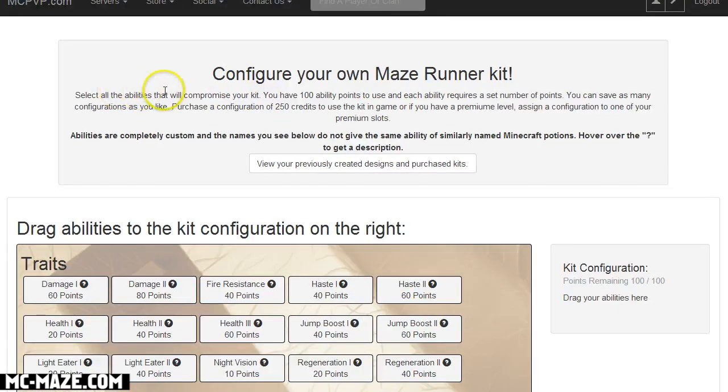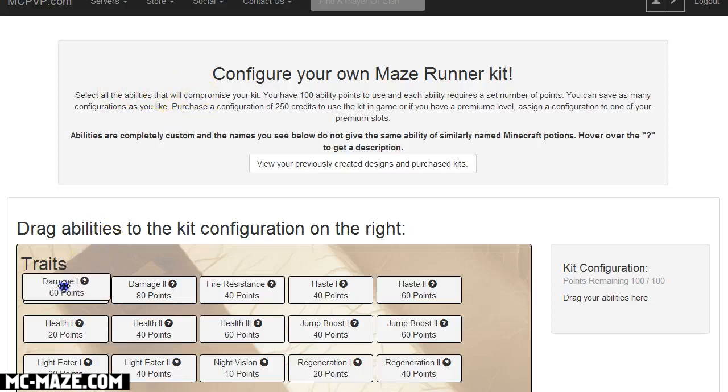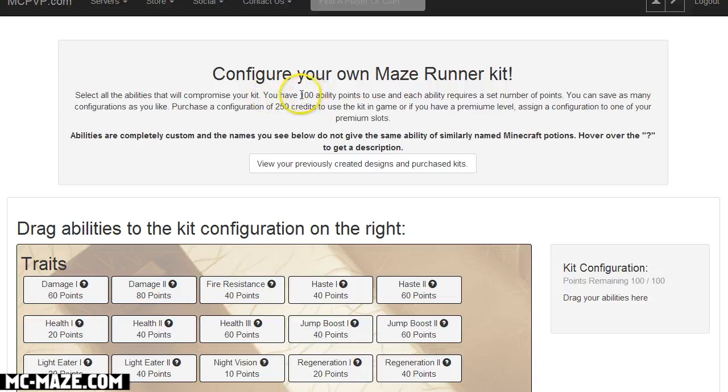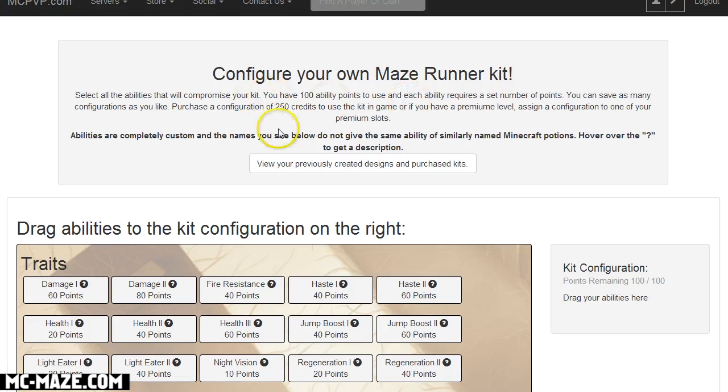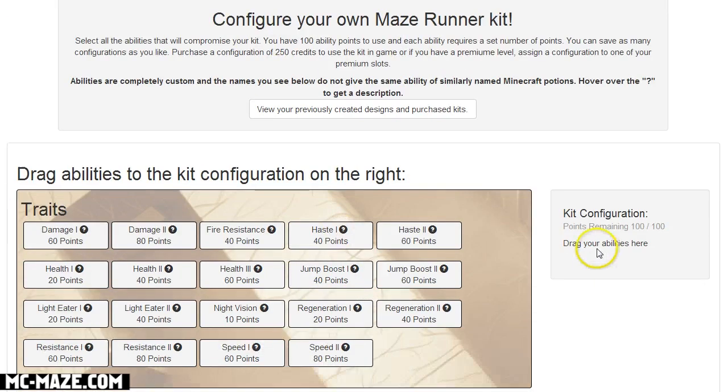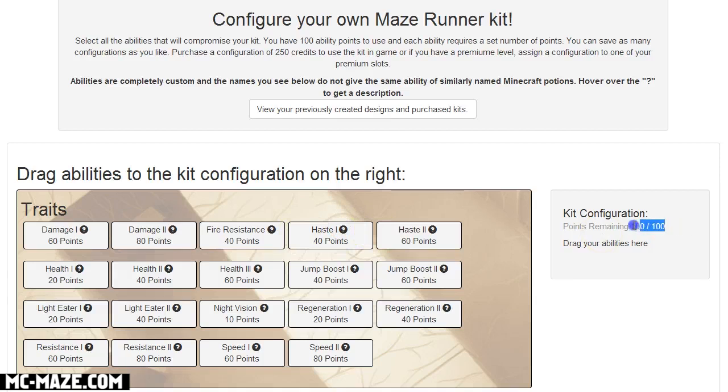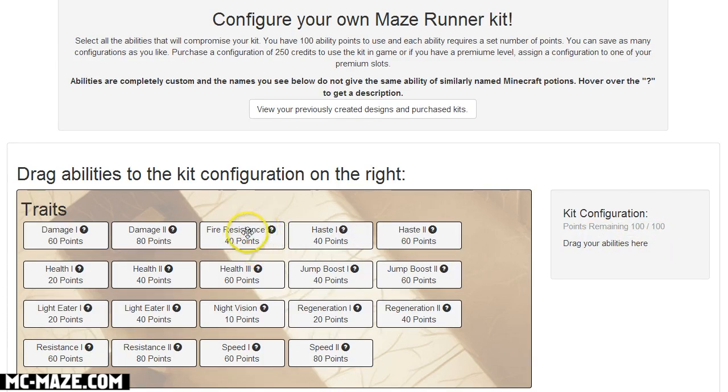If you look up at the top, you can select an attribute that you want and you have up to 100 ability points that you can use to design your kit. So once you reach 100 you can't add any more to your kit.